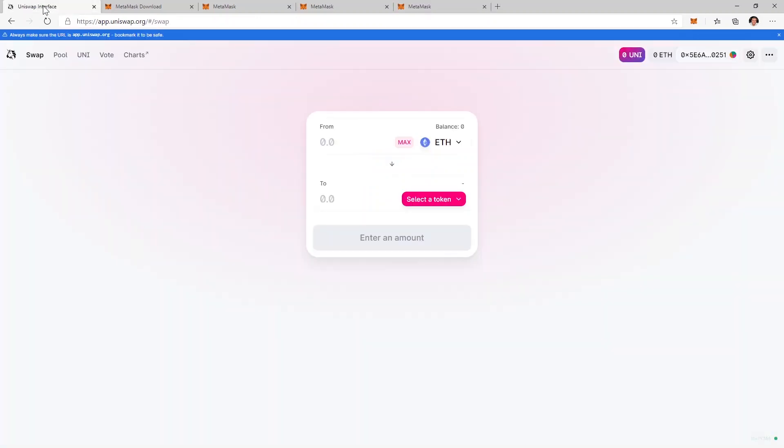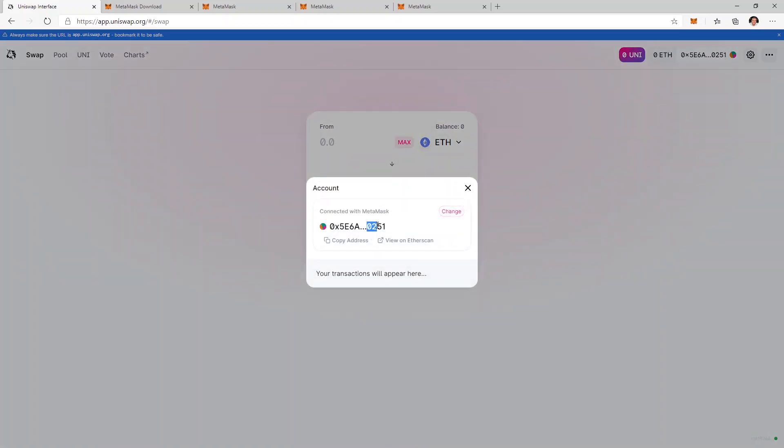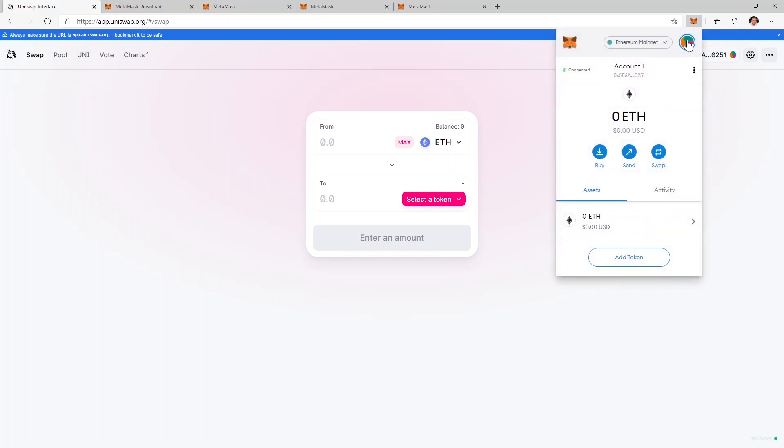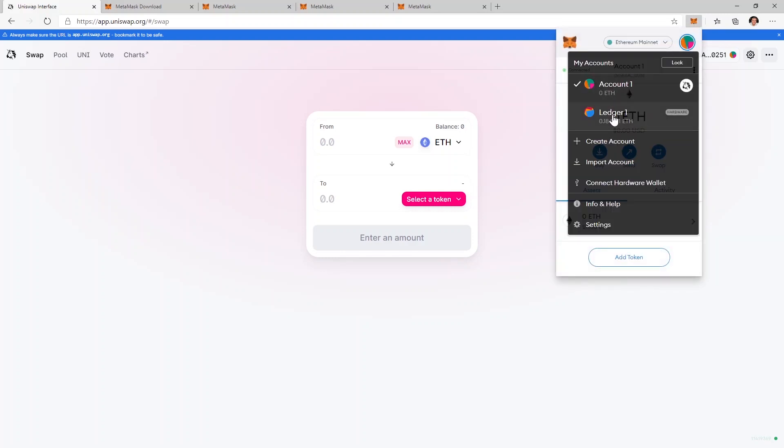And if I go on the Uniswap website and I click here where it says the address, you can see right now that is connected to the initial MetaMask address ending in 0251. But to switch to your Ledger wallet you'll have to click on the icon of MetaMask and then click on the avatar.